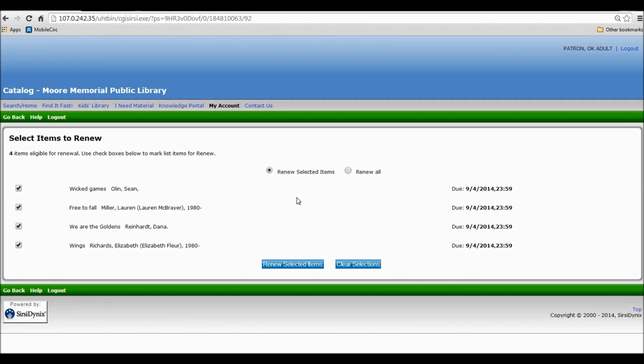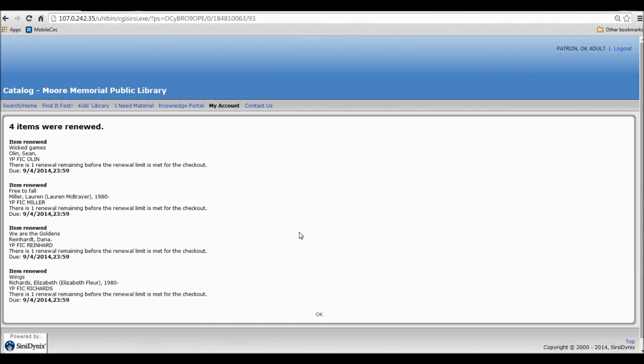Once you have what you want to renew selected, you'll click Renew Selected Items. It will then tell you which items were renewed and which items could not be renewed and their current due dates.